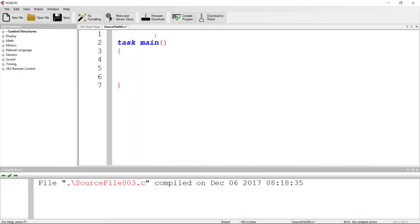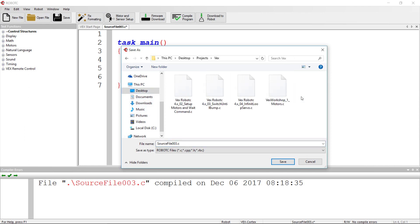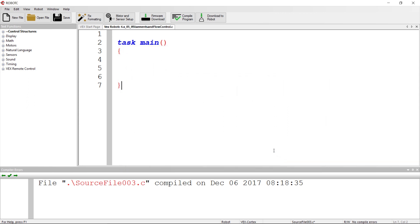We're going to start by creating a new file and saving it. What we're going to focus on is if statements, and we're going to be using two switches to control a motor.